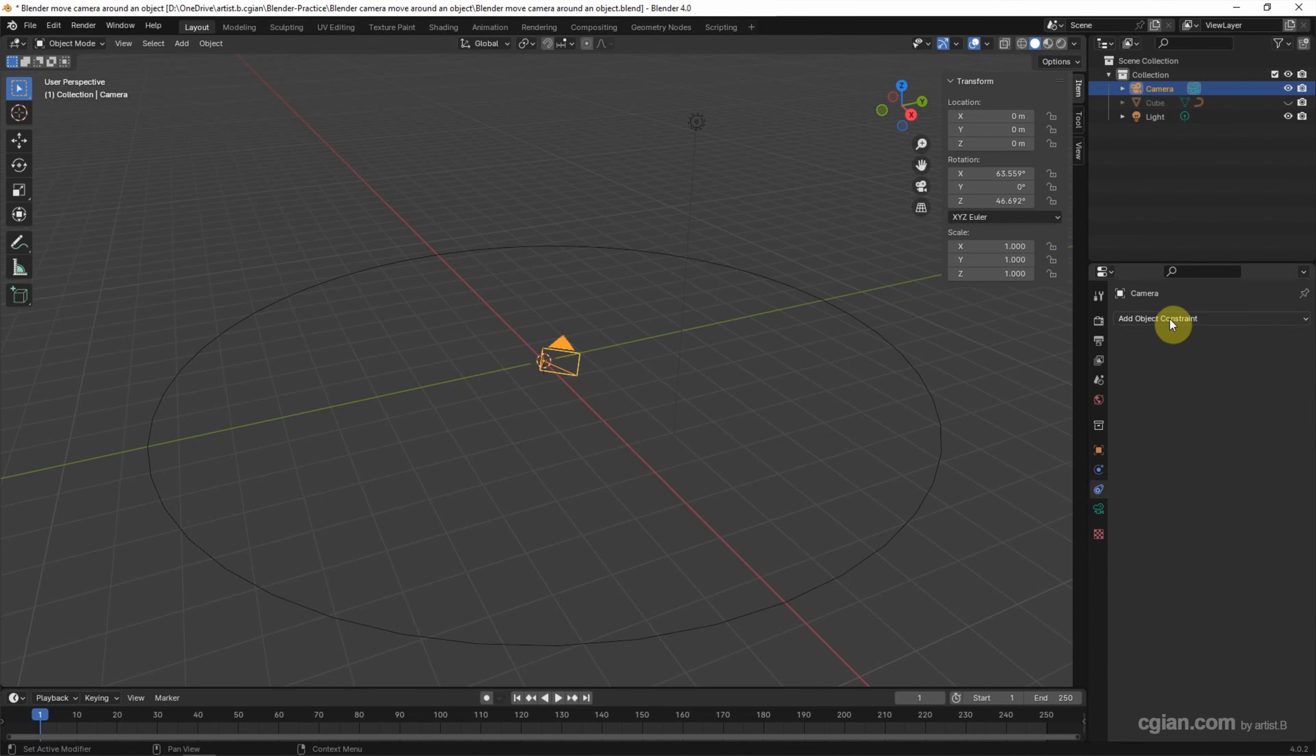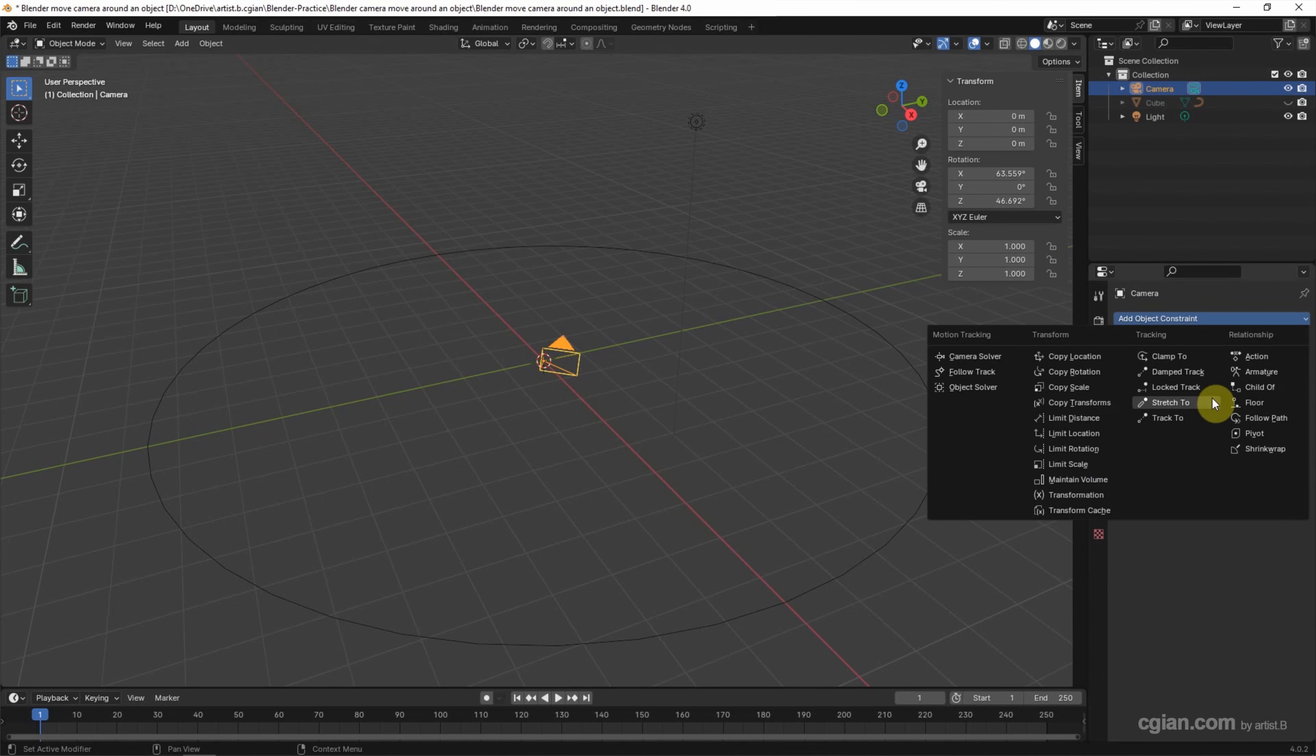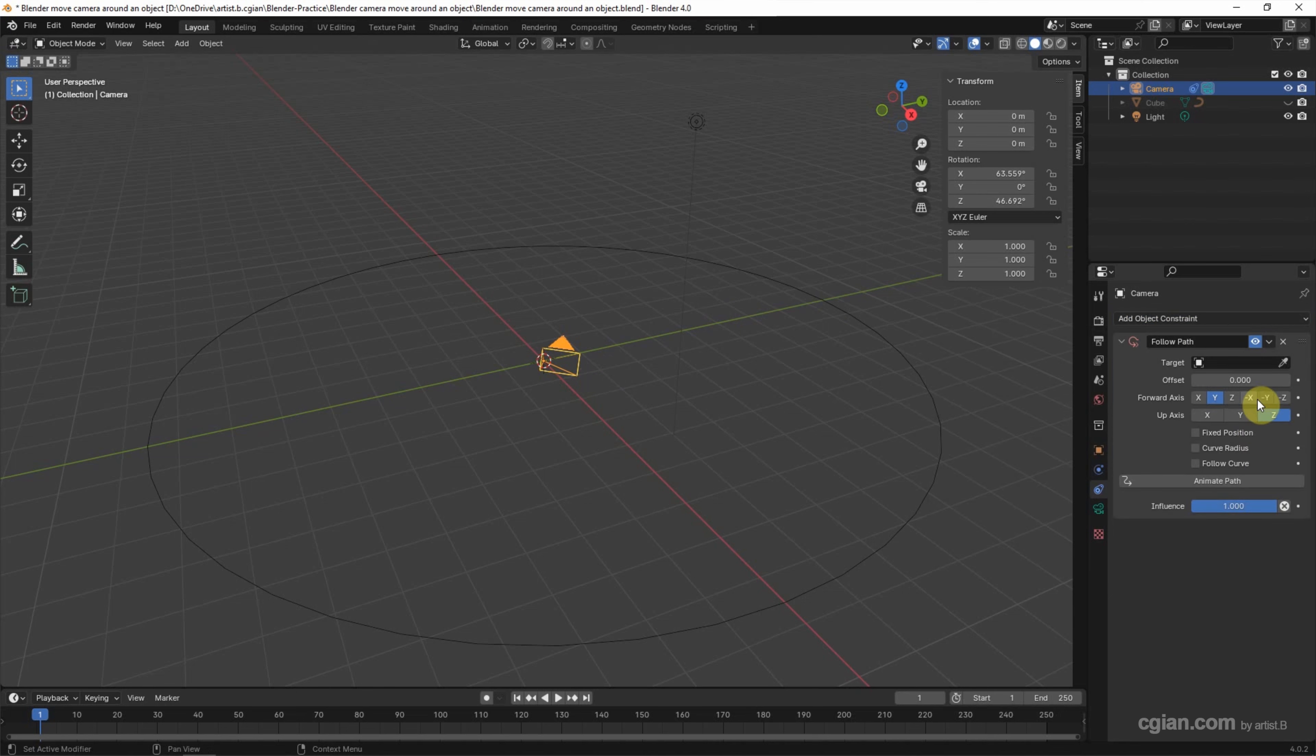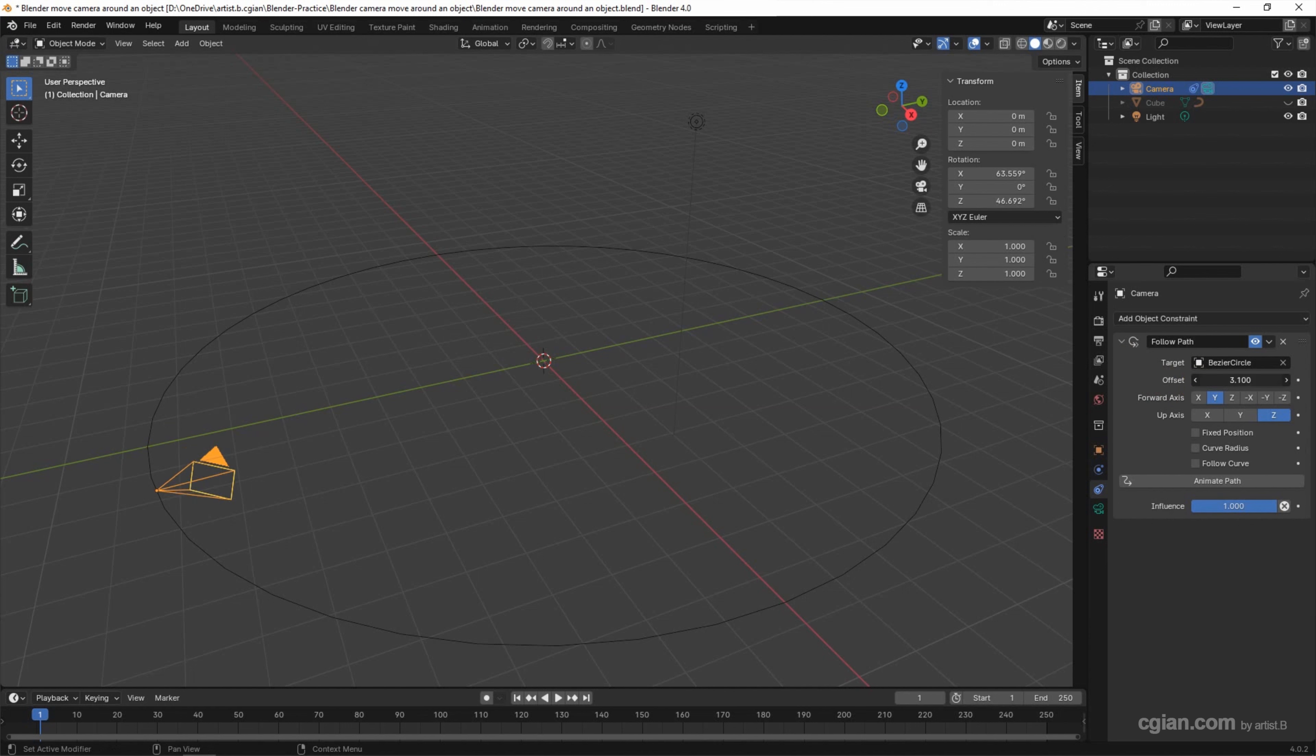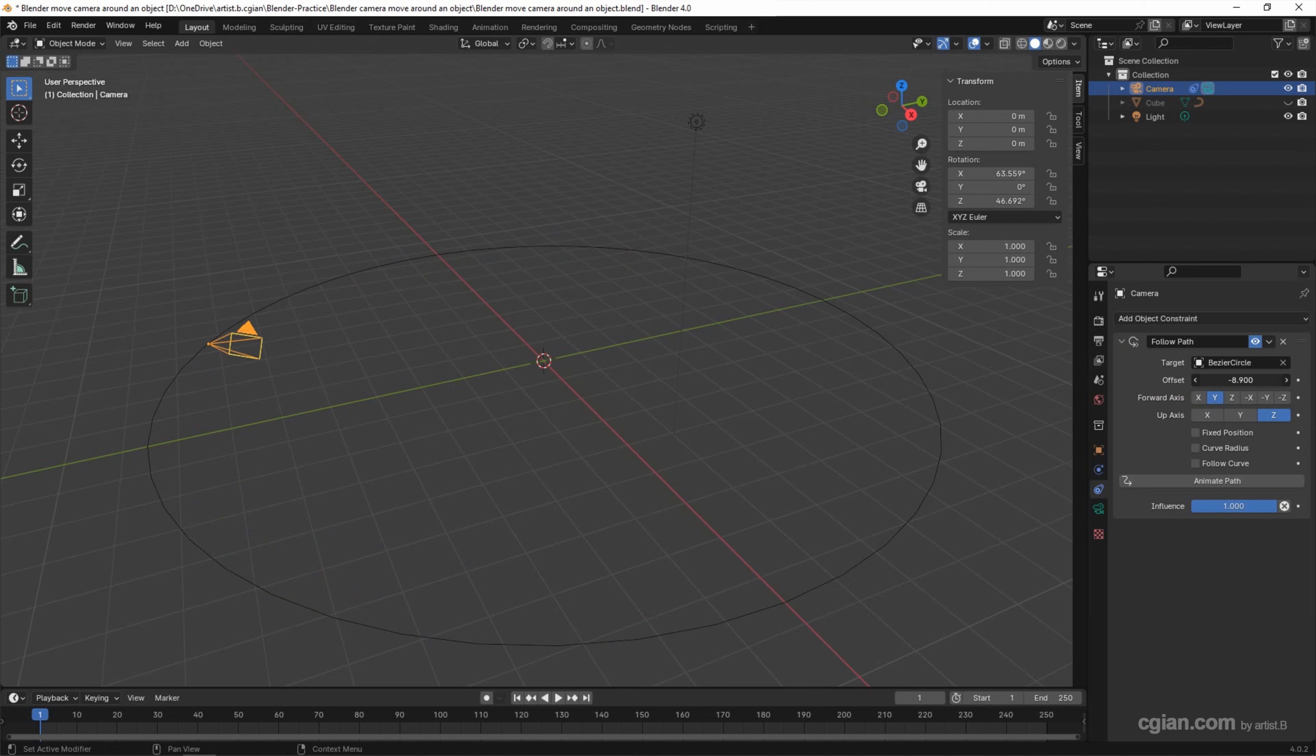I will use Follow Path. In the targets, I will choose the Bezier Circle. If we adjust the offset, we can see that the camera is following the circle.